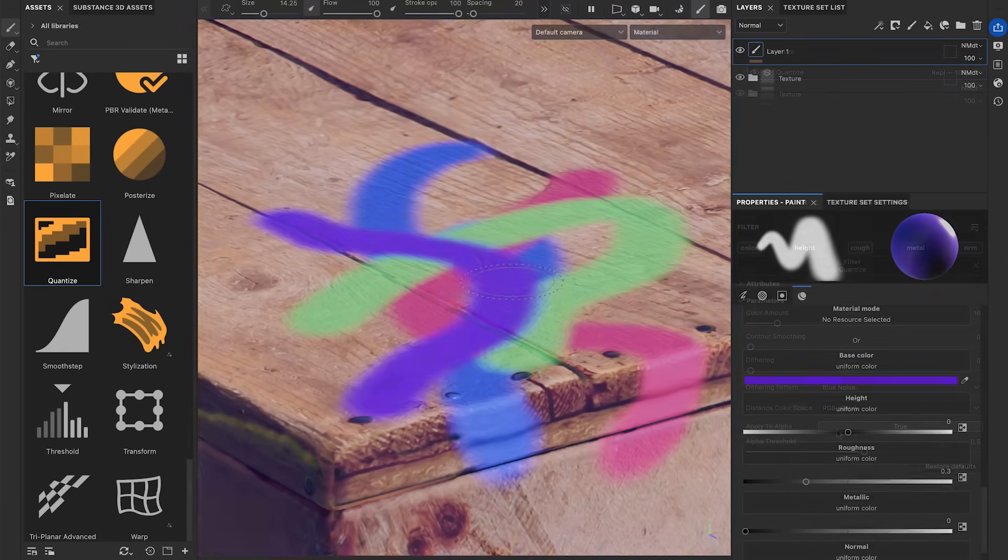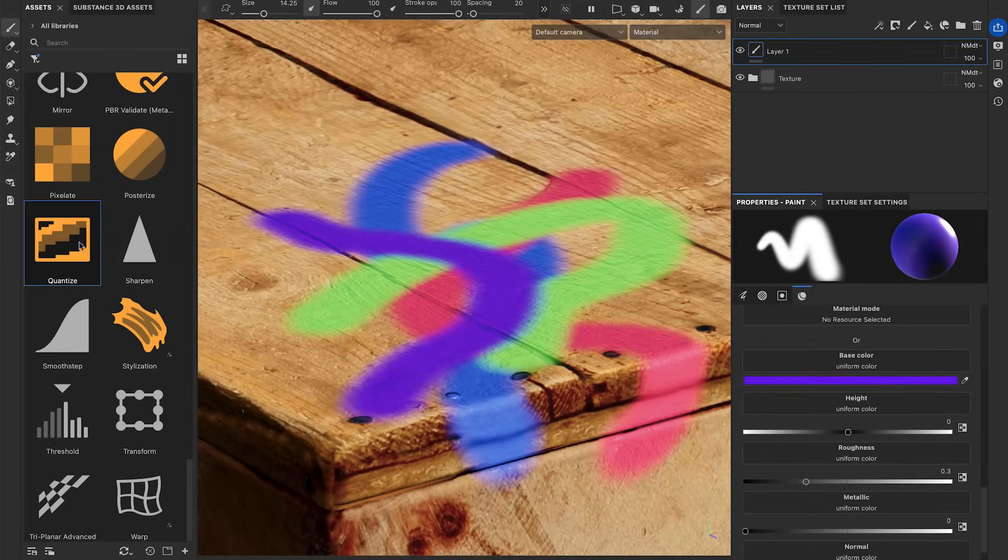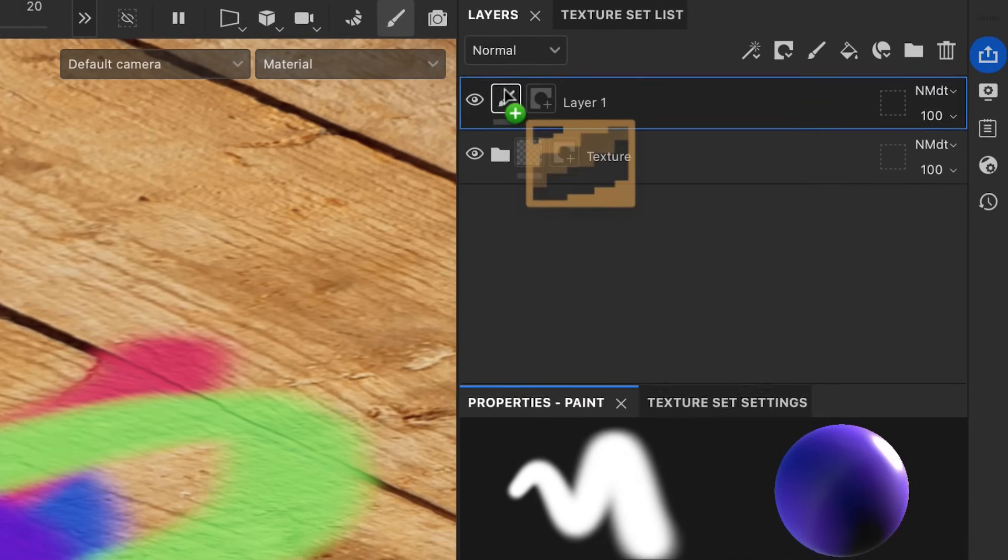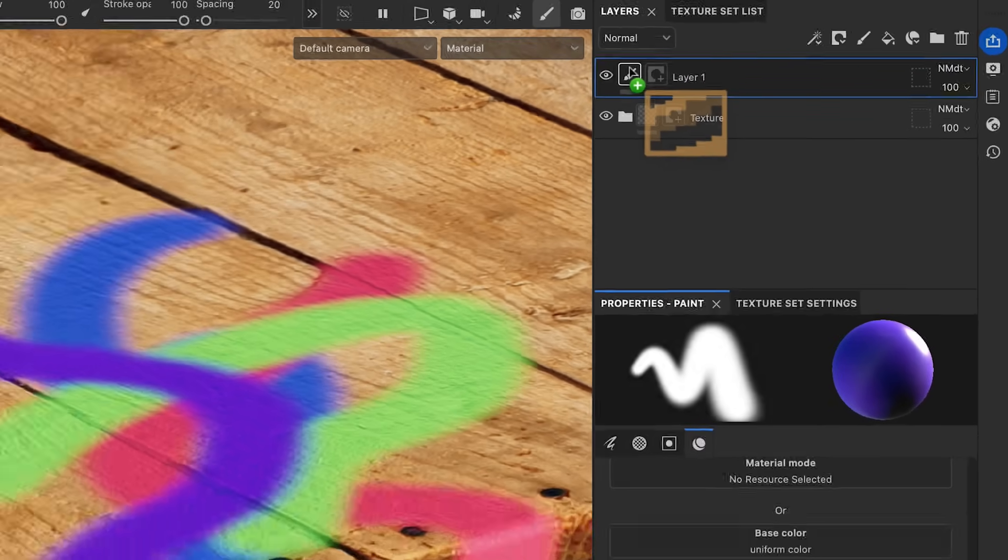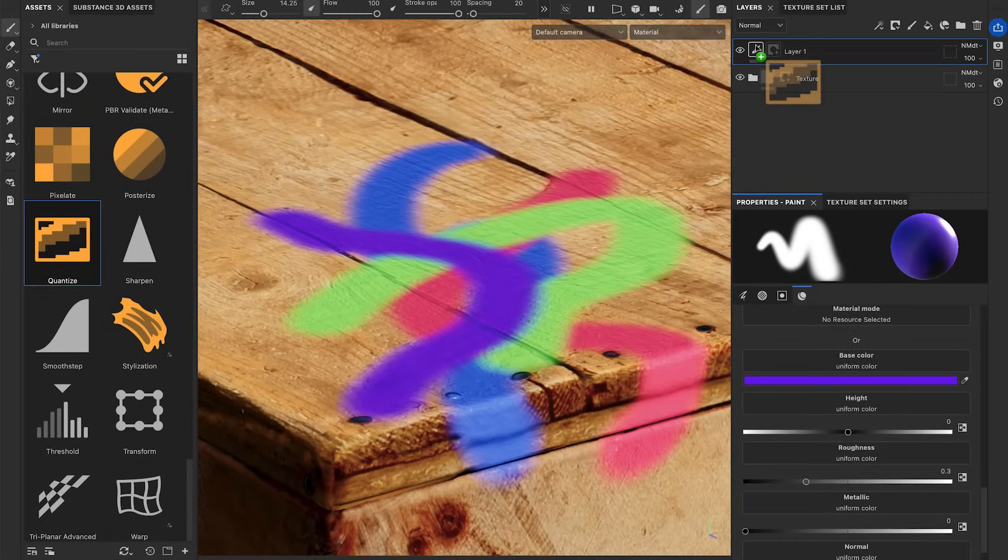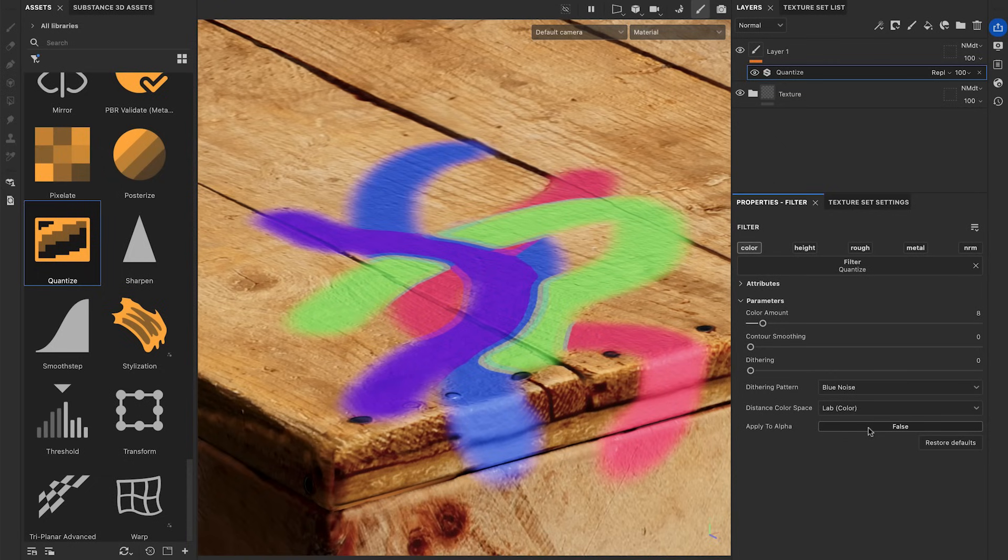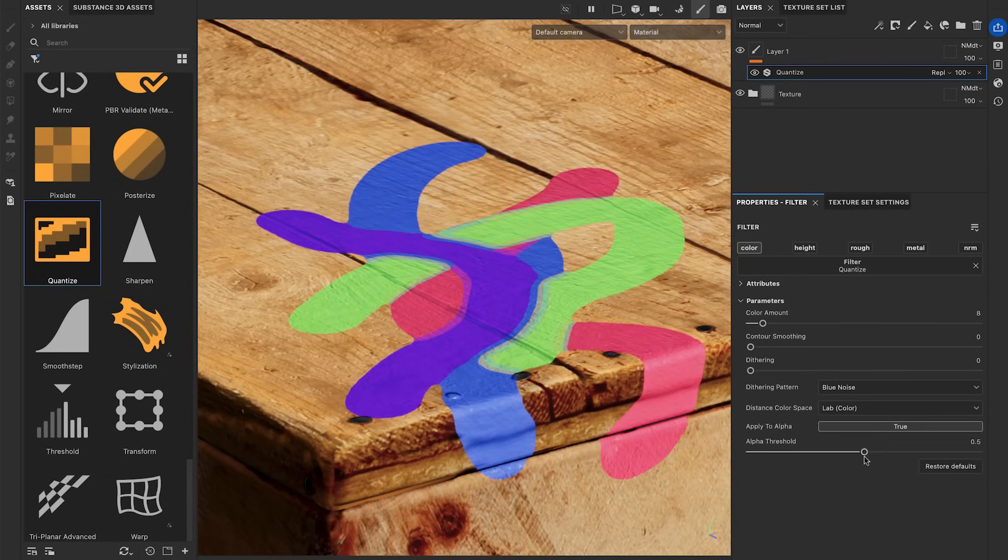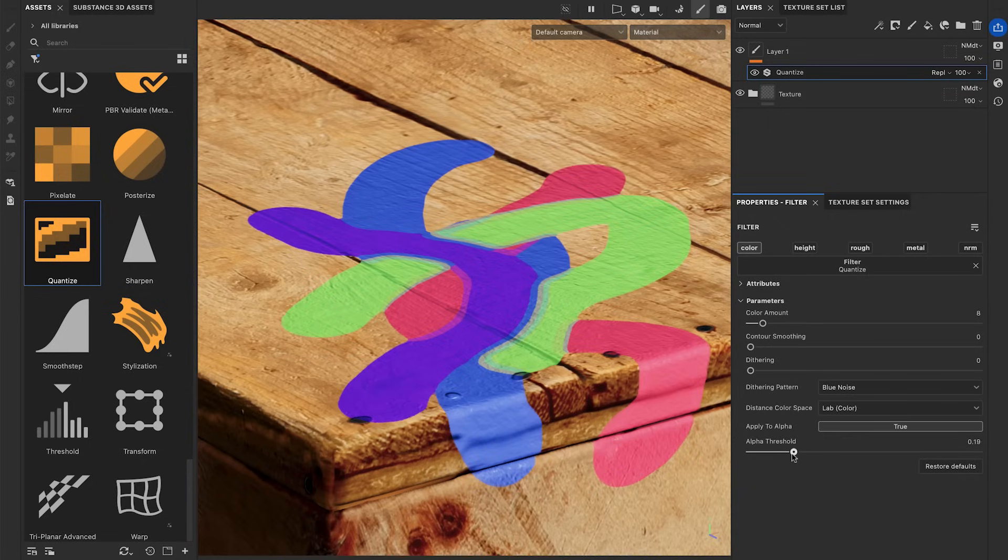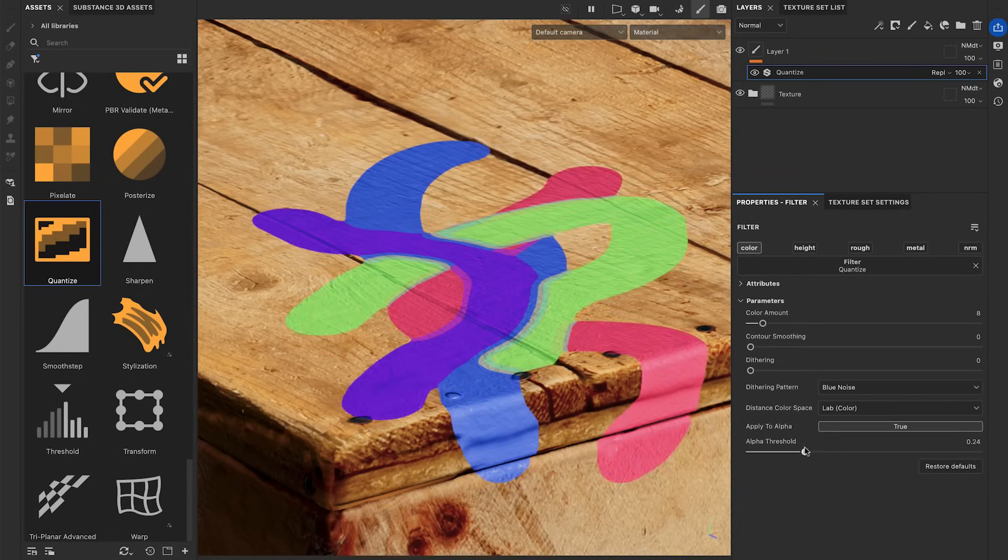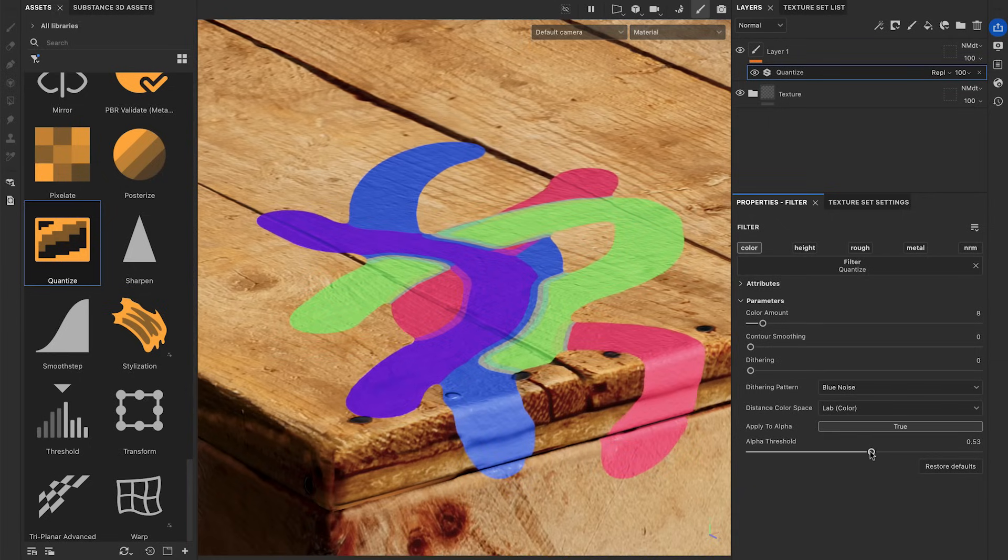If you apply the Quantize Filter on a layer with Alpha, like a paint layer with brush strokes on it, you can use the Apply to Alpha option to control whether the Alpha is processed or not. The Alpha Threshold parameter lets you offset the borders of your Alpha.